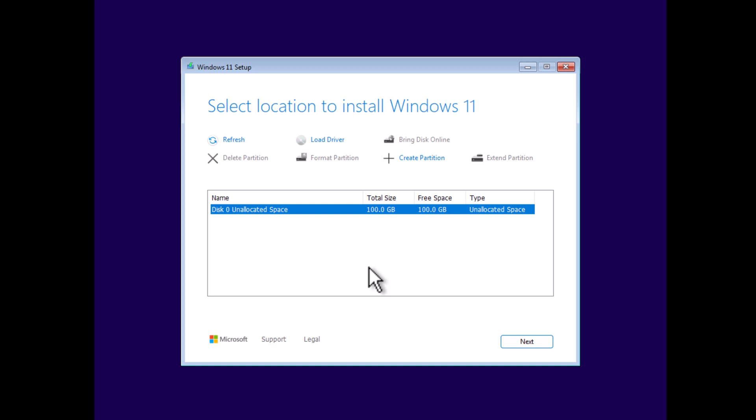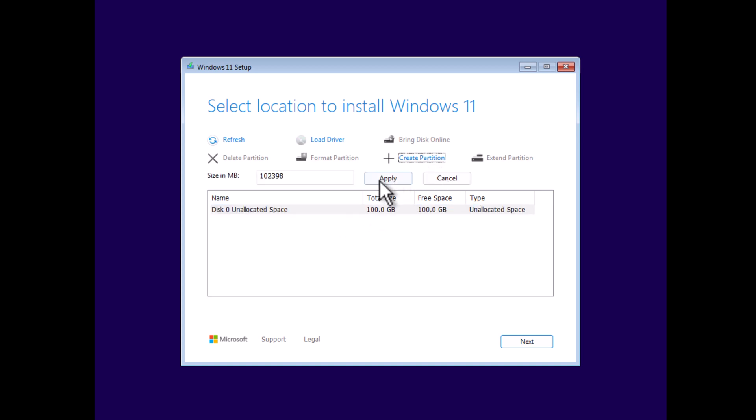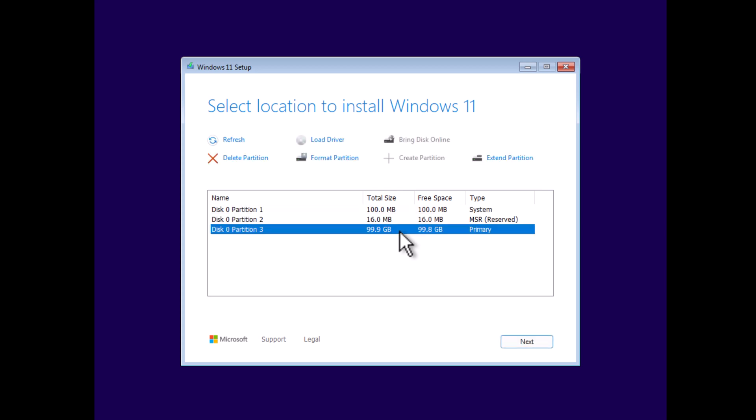On the next screen, you need to select the location where you want to install Windows. In my case, it's a new SSD with no partition and I only need one partition. For that, select the drive, click Create Partition, Apply, and you will have the partition to install Windows. In case you are installing Windows 11 on your PC in which you have already installed Windows 10 or Windows 11, then format the Windows installation drive, which is C drive. Select the partition, click Format Partition. Once the drive is formatted, select the same partition and click Next.